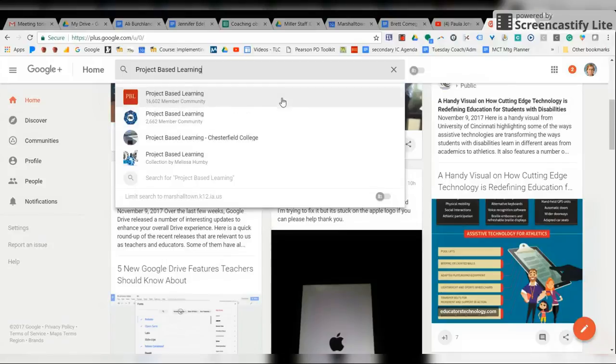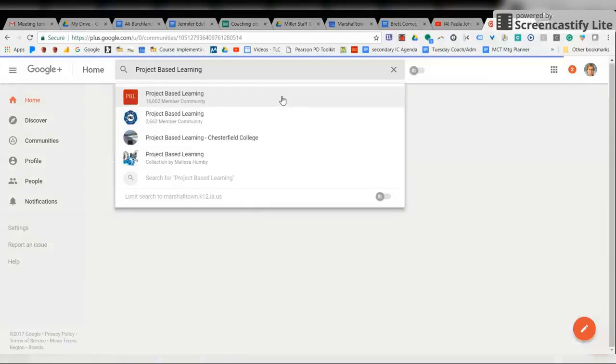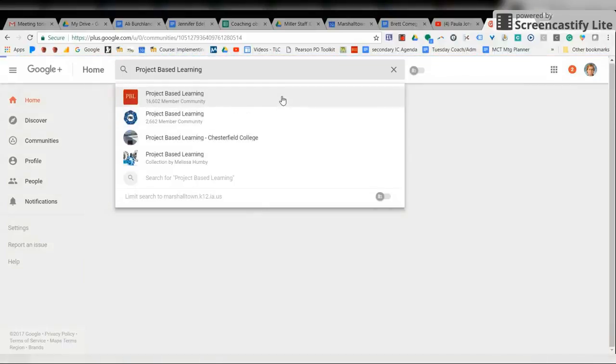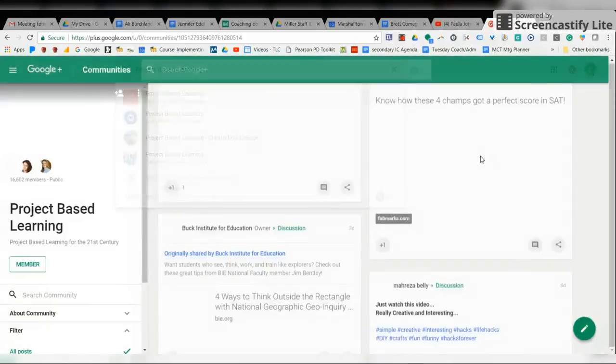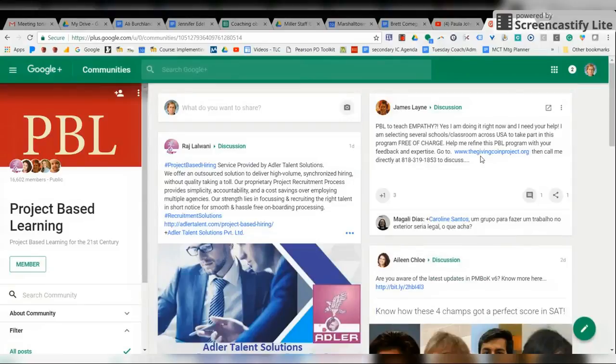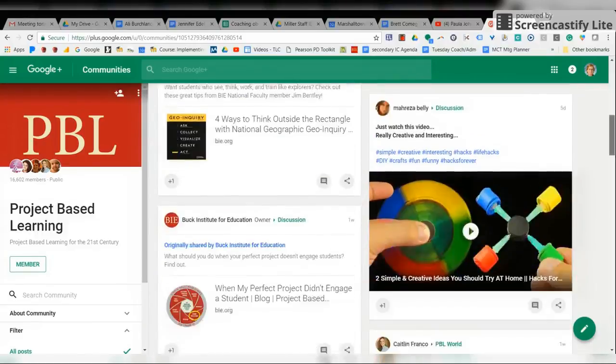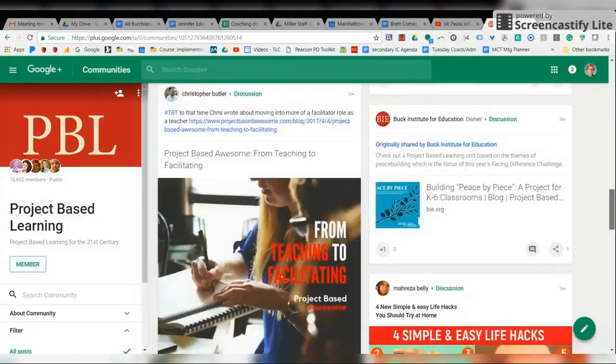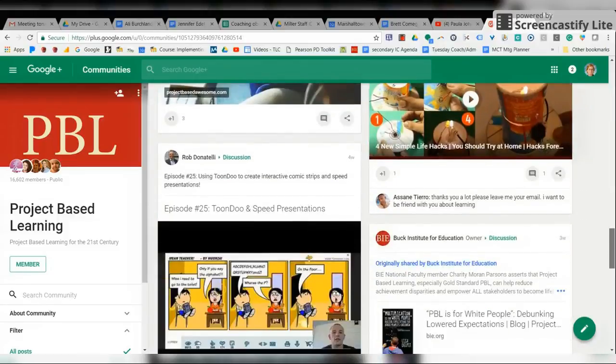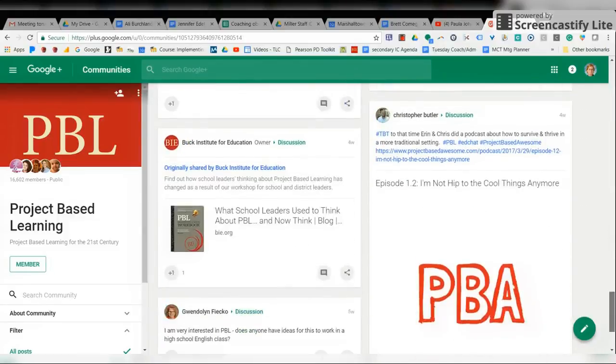You will see there are all kinds of different things to read, and then if you become a member it automatically goes into your feed on a regular basis and then you can read all the latest information from that place.